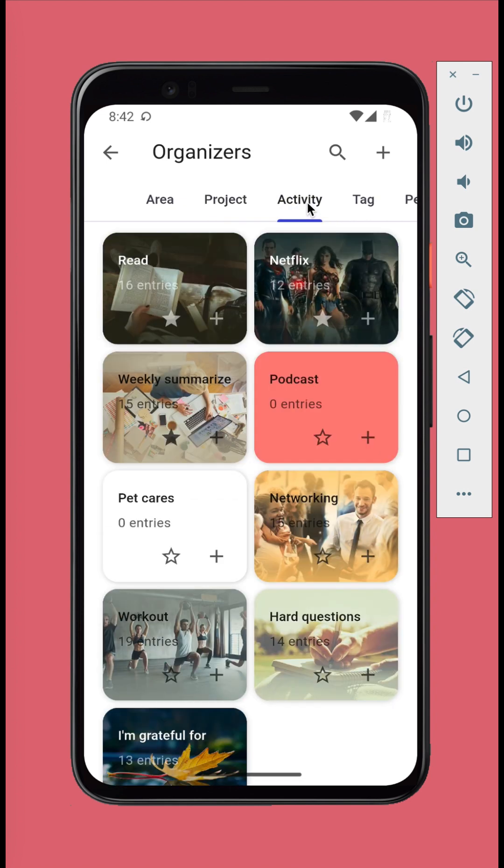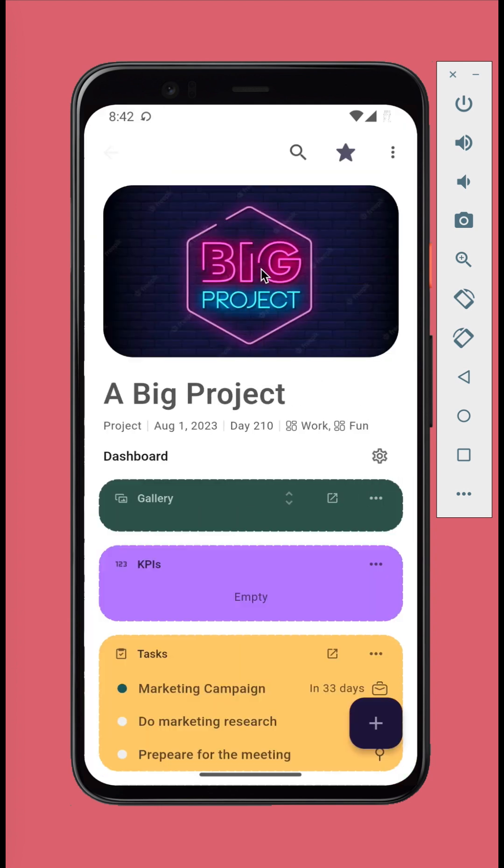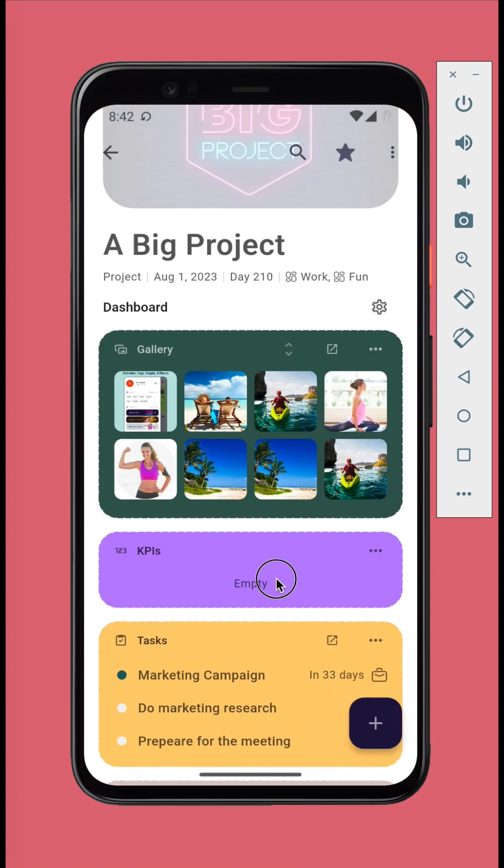As a tip, if you have problem deciding whether you should create a project or an activity, just remember that a project has a starting and ending date while an activity doesn't. Each organizer can have its own space with a customizable dashboard and timeline.